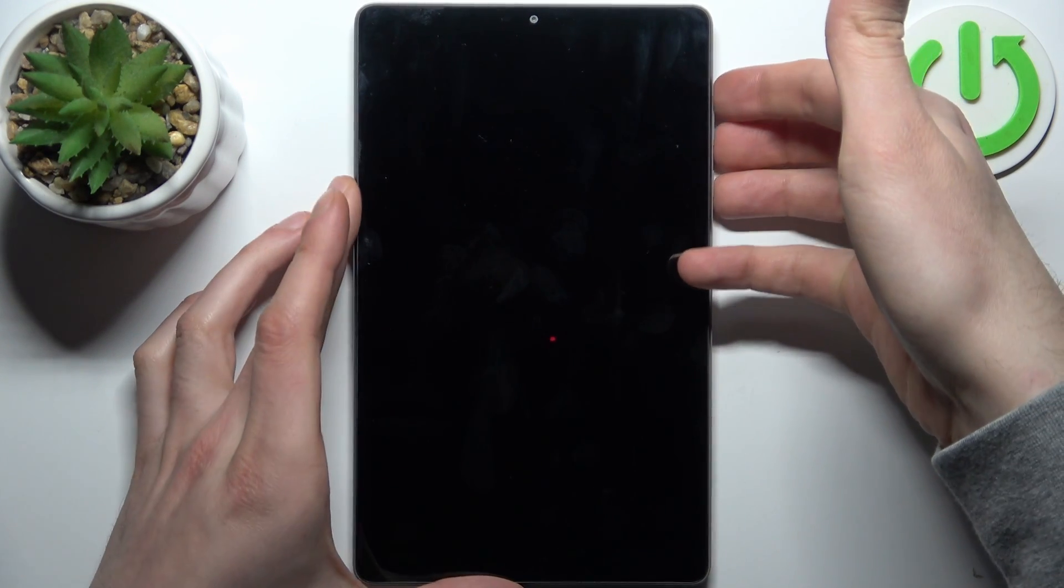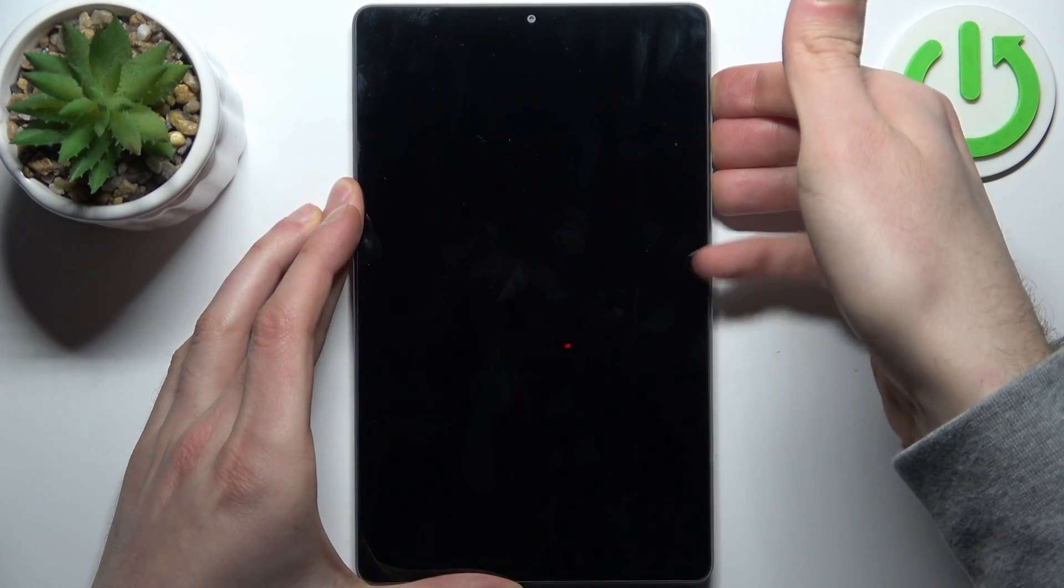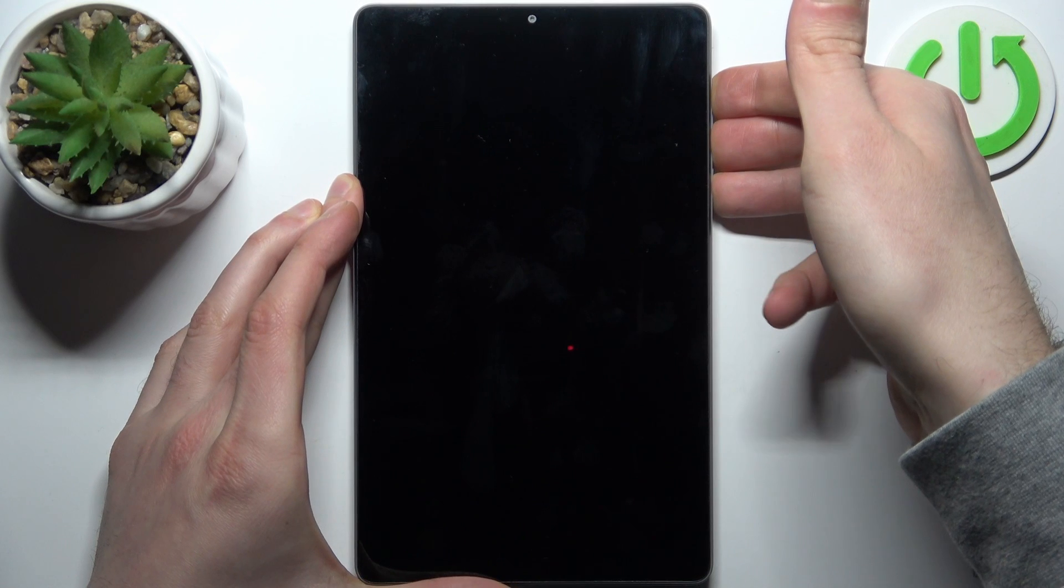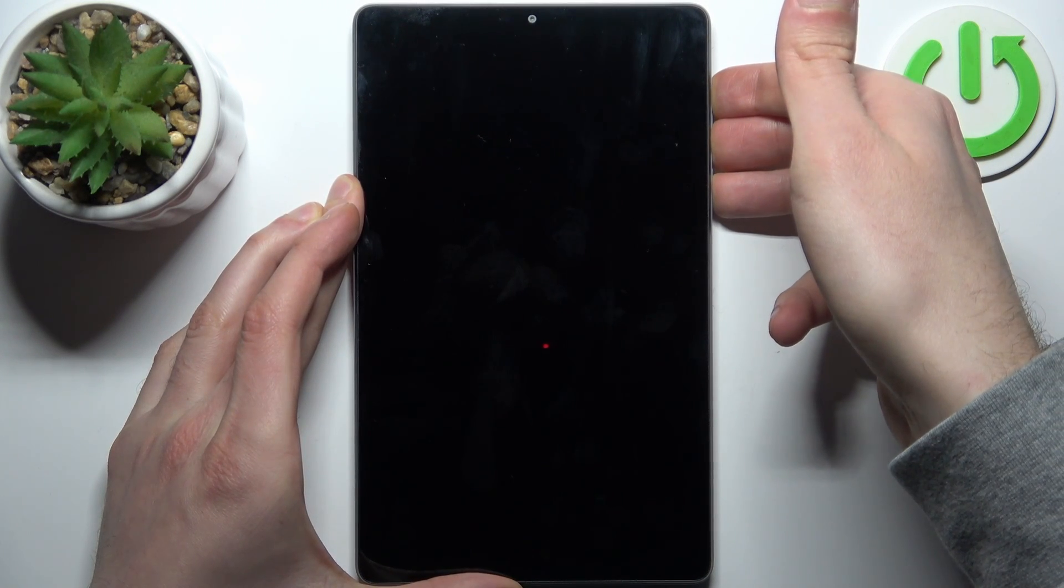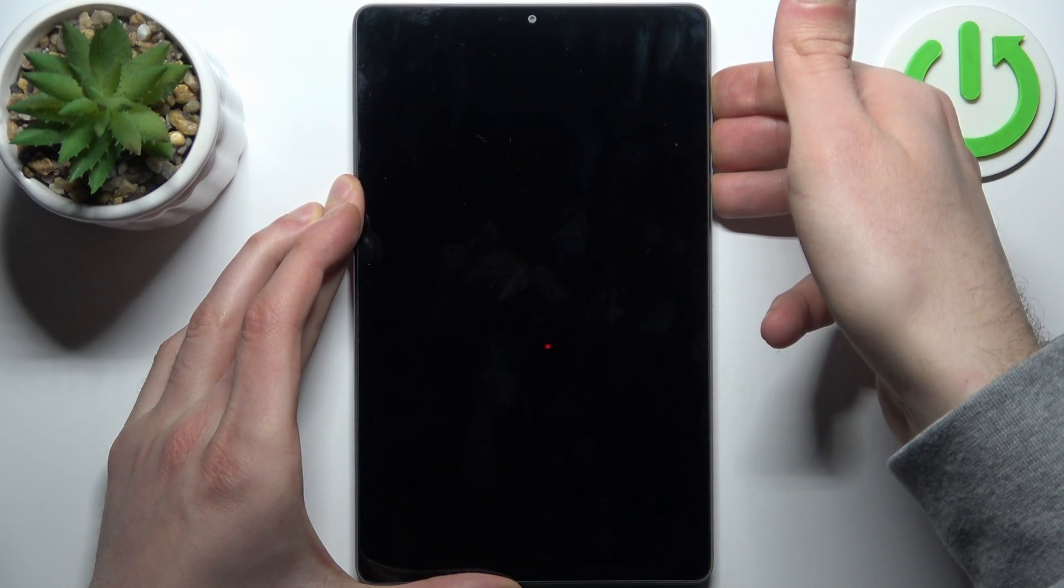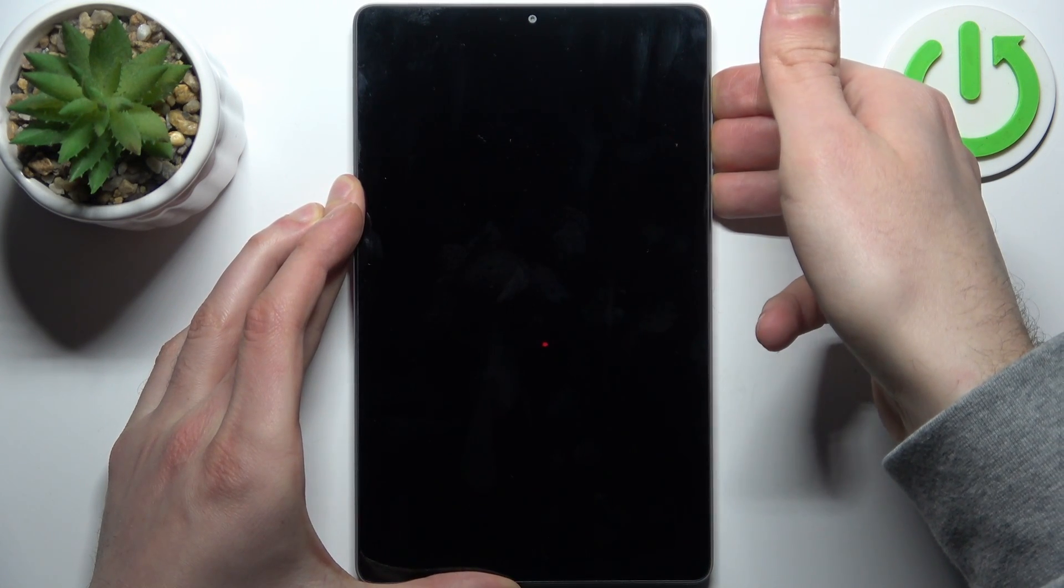So we hold all keys together and after device vibrates you can release power key and keep holding only volume keys.